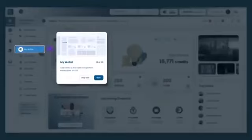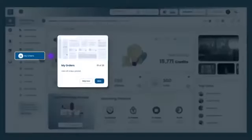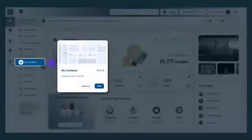My Wallet allows you to add credits to your wallet and perform transactions on the ecosystem. My Orders tab enables you to view all orders placed. My Contacts allow you to manage all your contacts.